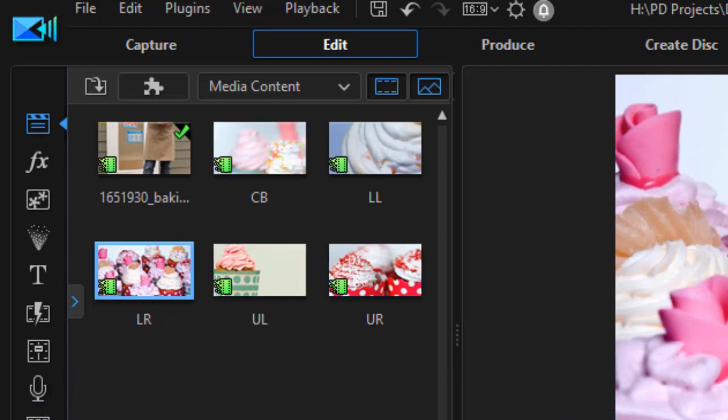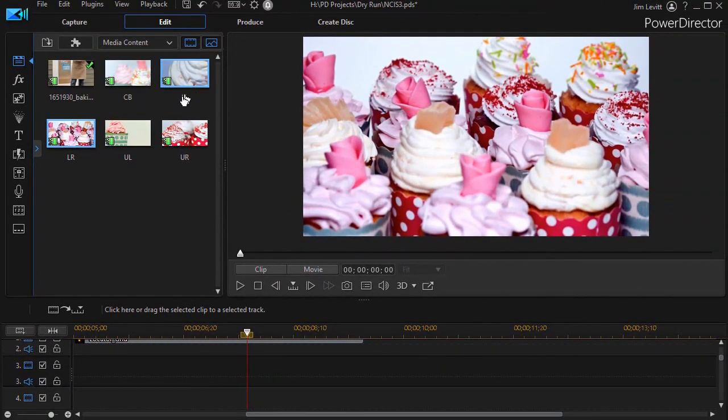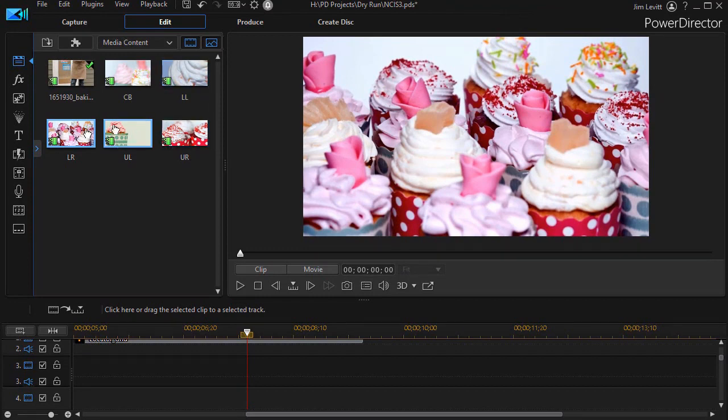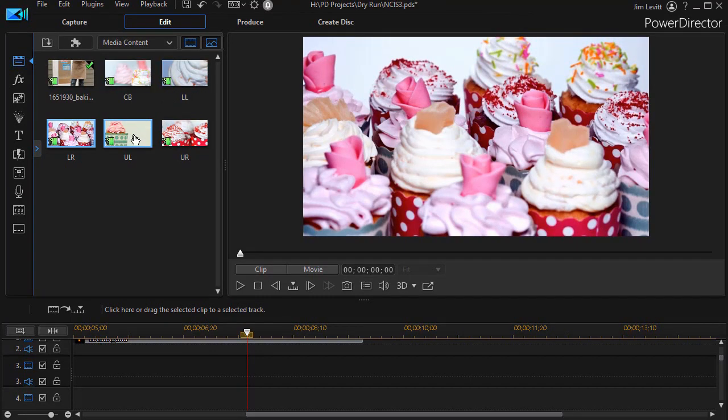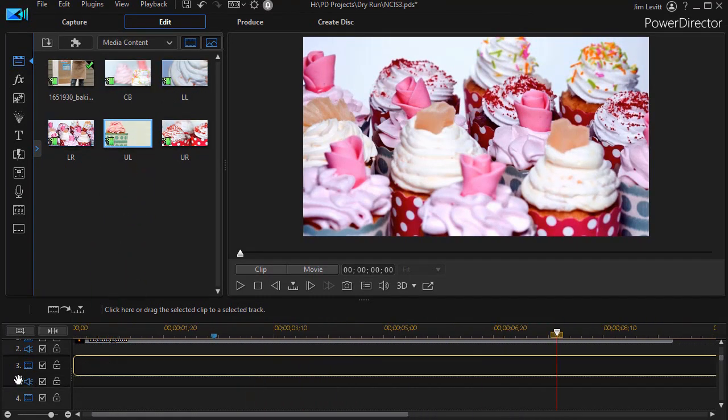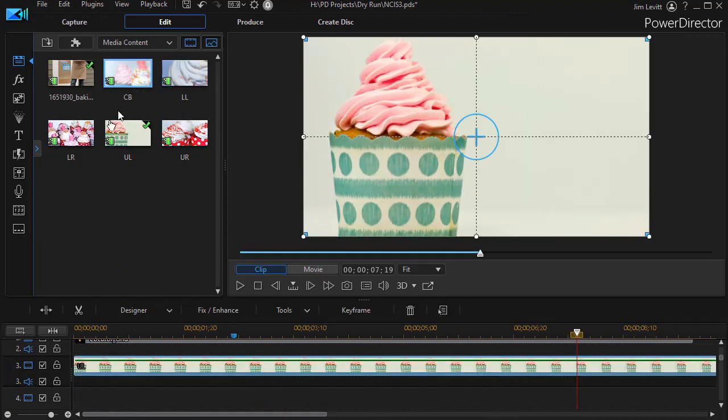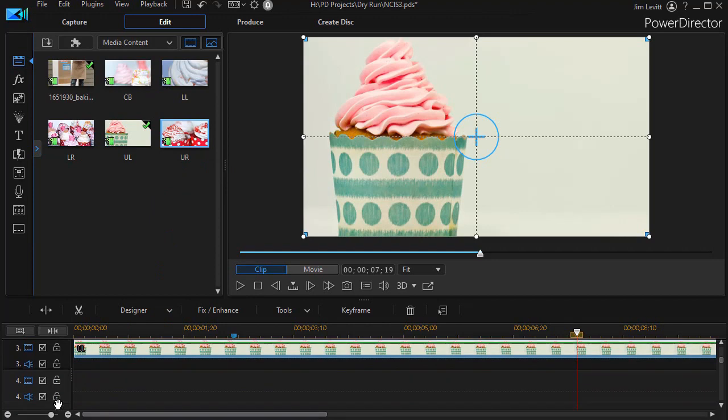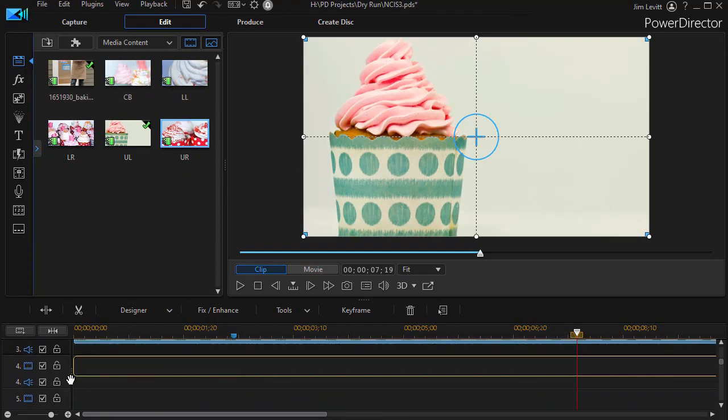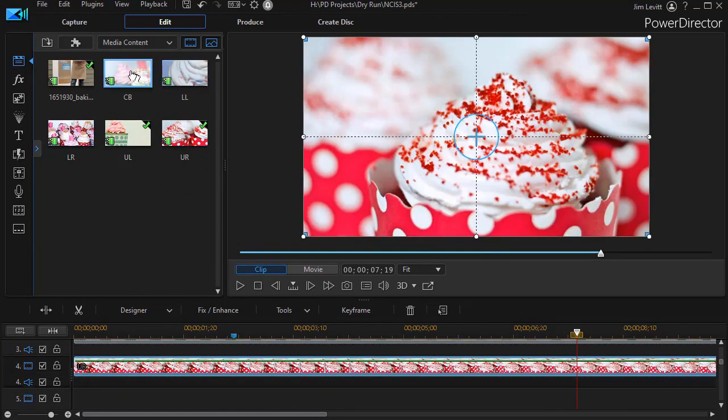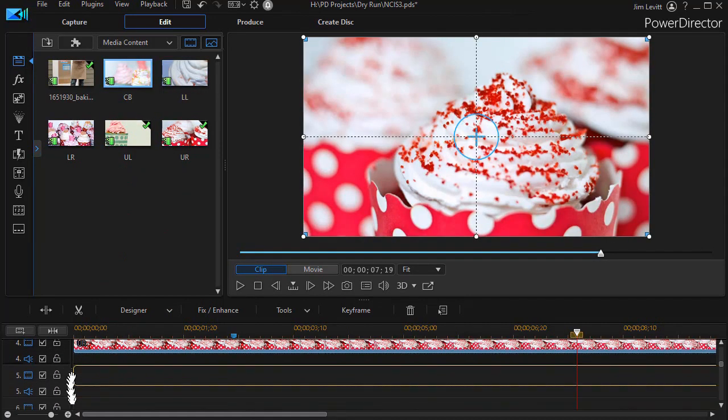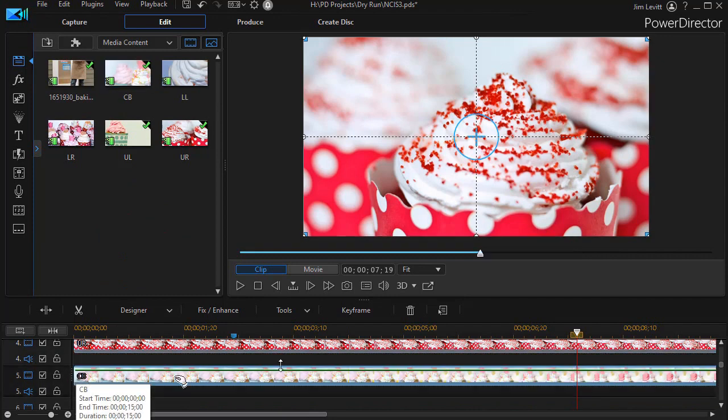Now the next thing I want to do is put three of them on the screen because if I mimic what I see in the intro, three of them come on at the same time. So I'll take the ones that do. It is first of all the upper left, put on track three at the very beginning, and then the upper right on track four, and then the center bottom on track number five.